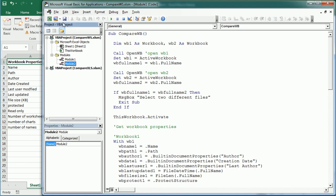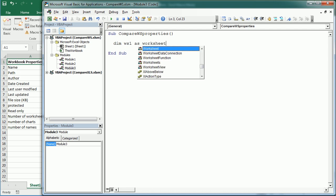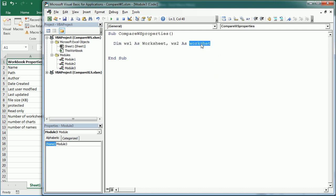I'm going to add a new module — that's the code we saw in the previous video. In this new module we'll have a macro called CompareProperties, because we're going to start with properties. In the same way as before, we need to declare two variables: WS1 as a Worksheet and WS2 as a Worksheet. If you need to compare more, you could loop through each worksheet with a For Each loop, as explained in the previous video.